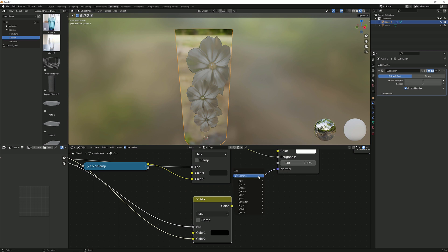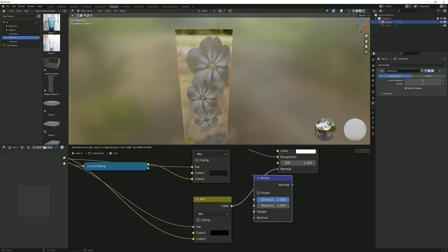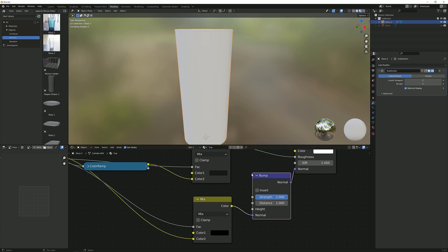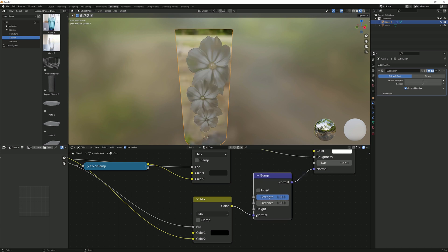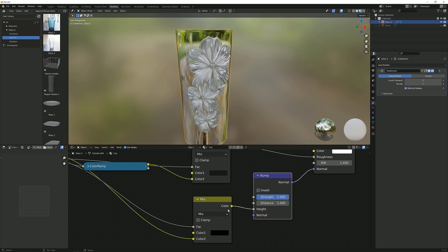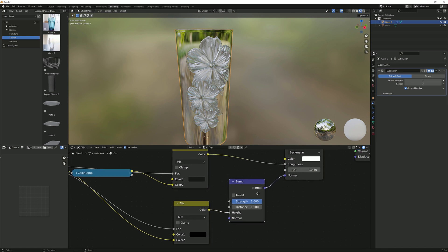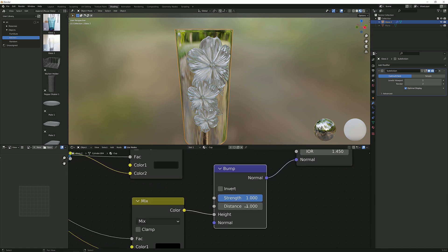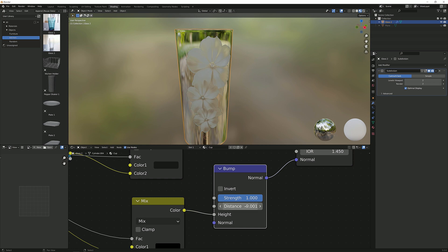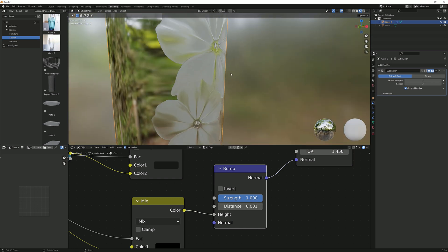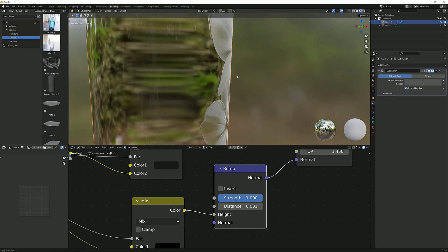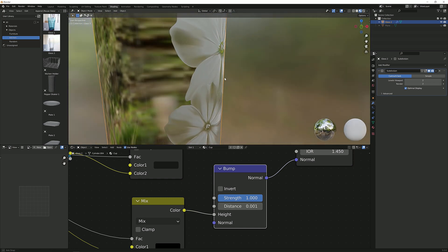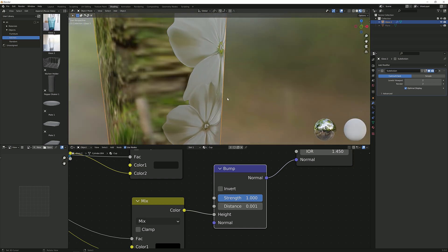It's pixelated because we are plugging a yellow output into a purple input which we shouldn't do. One way to convert it would be by pressing shift A, search, and then bump, and plugging this here into the height. Now this converts the yellow into the blue output and that should be fine.